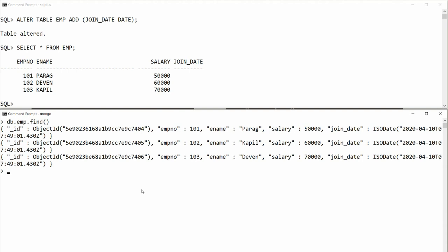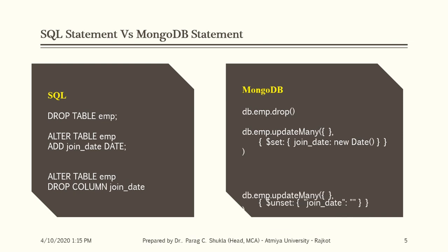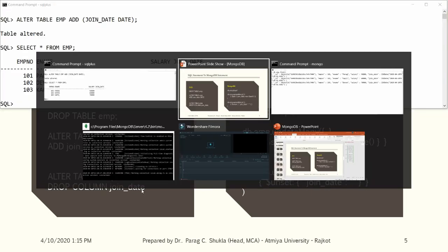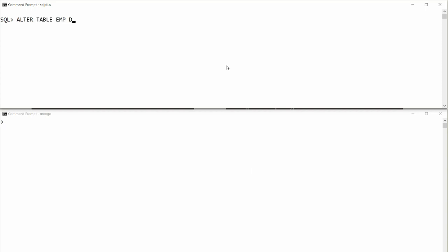Another big advantage of MongoDB: it allows adding a column for a specific row only, because it is a NoSQL, non-structured database. To drop a column in SQL: ALTER TABLE employee DROP COLUMN join_date. The table is altered and the column is removed. In MongoDB, use the $unset operator to achieve the same result.